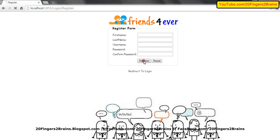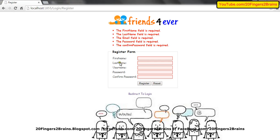If I click this button, there is a validation functionality being applied. It says that all the fields in the register form are mandatory. The user has to fill these details.